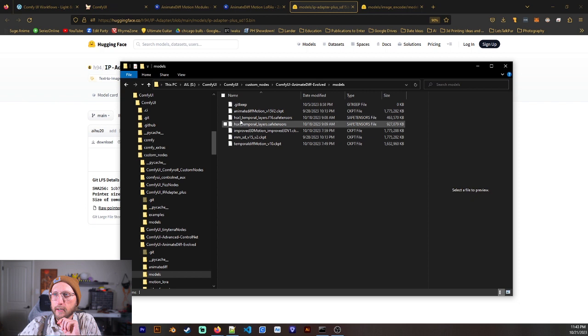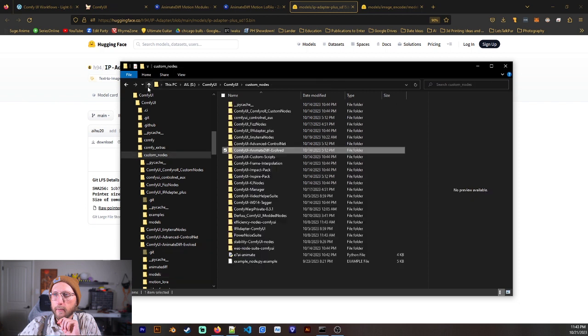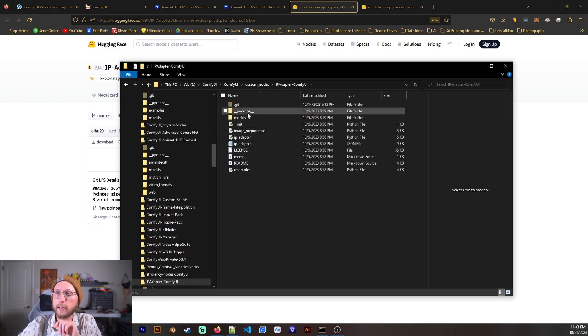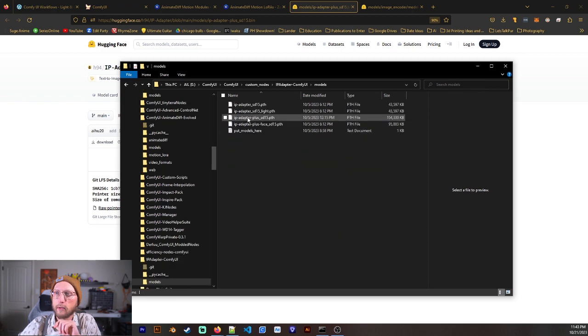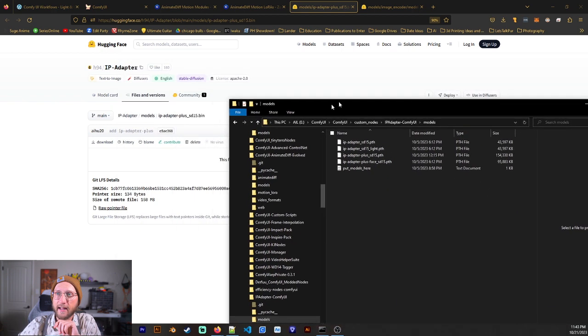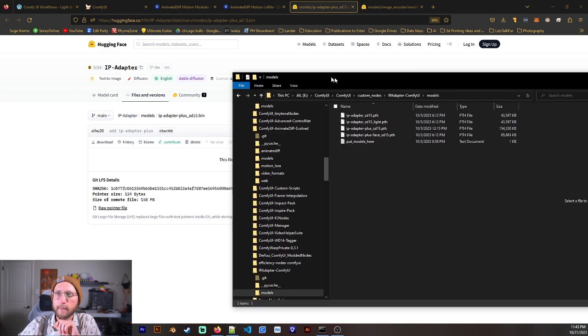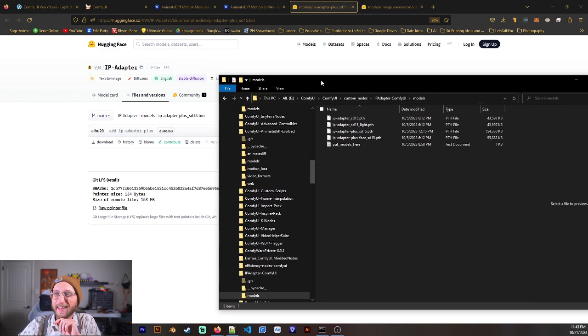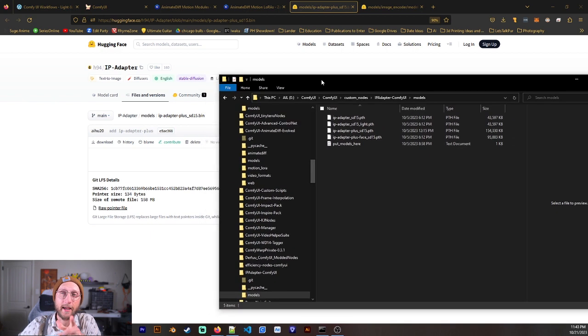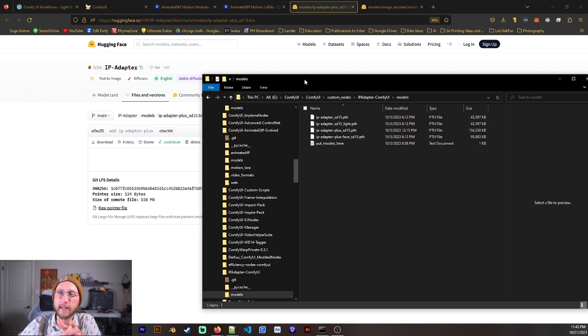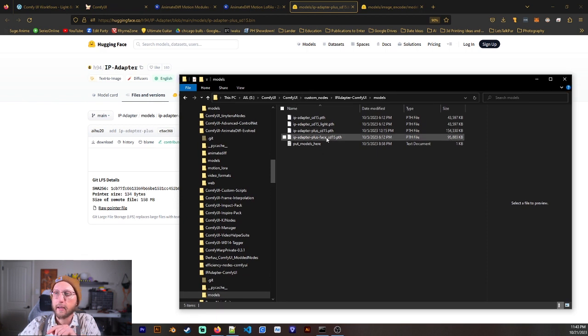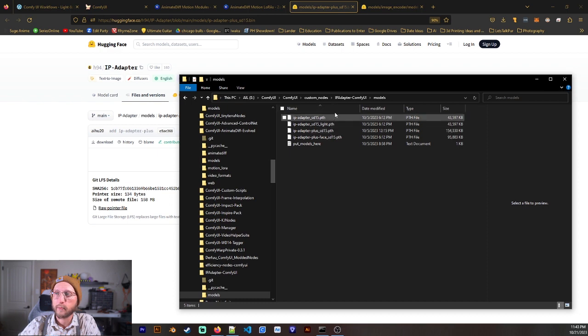And let's see. Not there, but we're going to go to IP Adapter Comfy UI Models. And then that's where you're going to place that. And there's a few different ones, but you're going to place that in there. And it was a .bin, but you can change it to .path. And that works. I believe .bin also works, but I just changed it to .path.